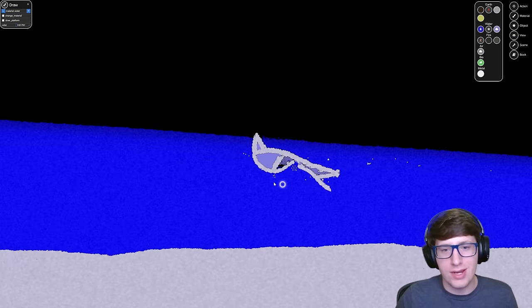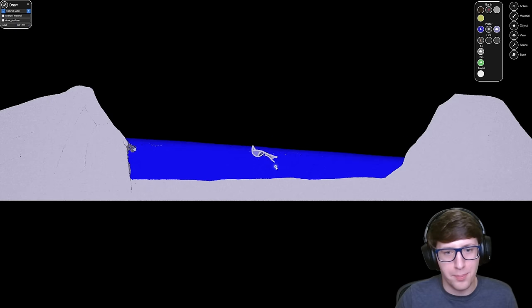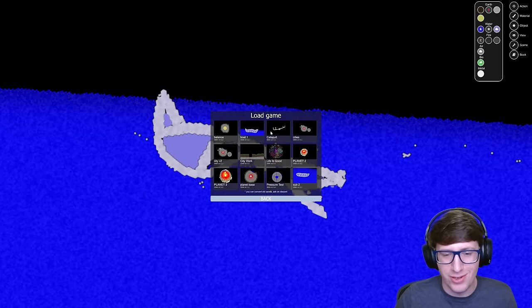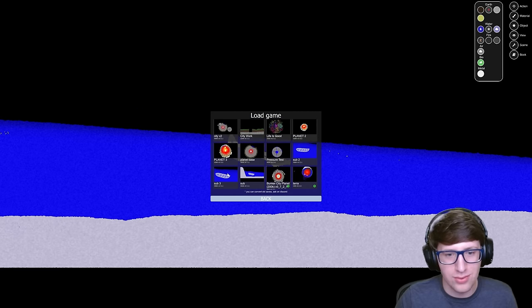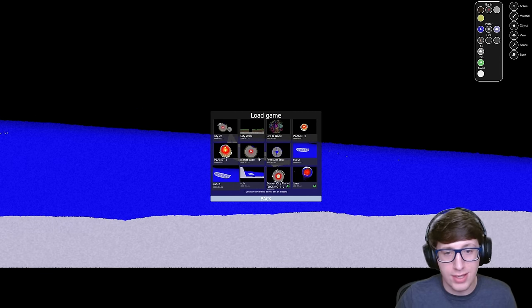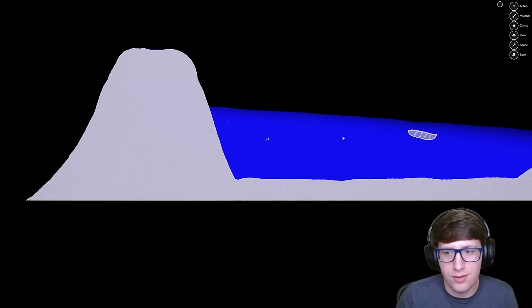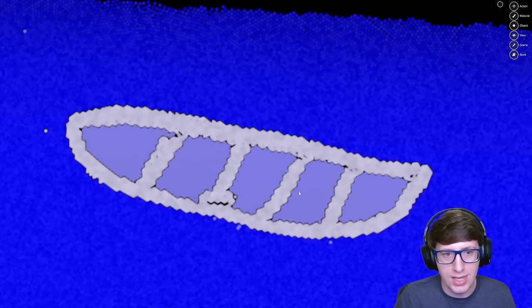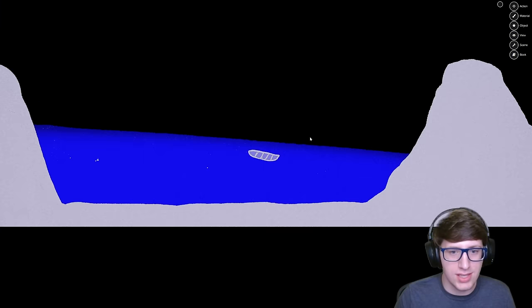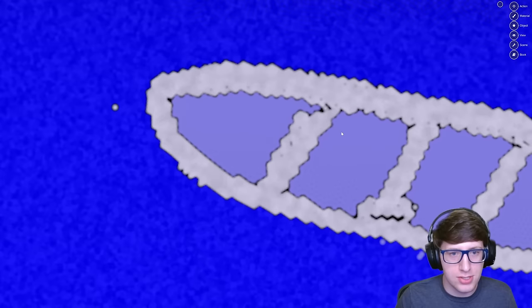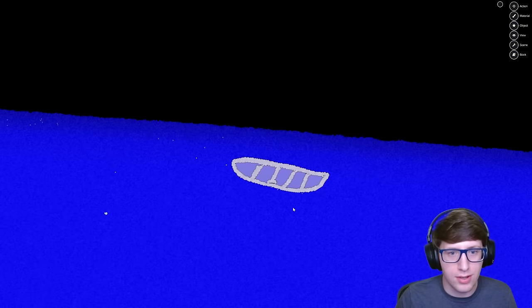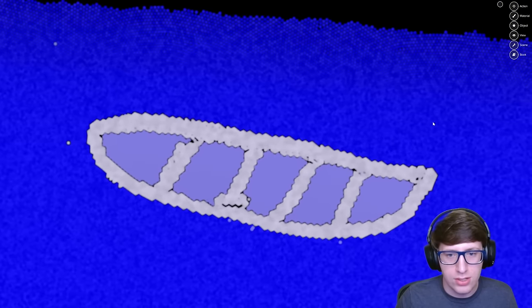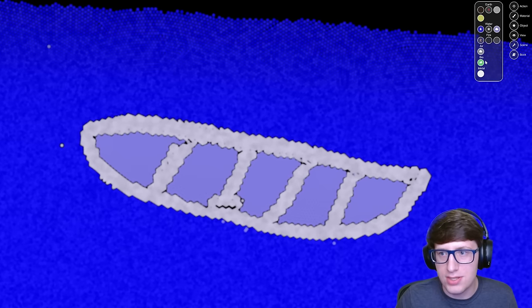Speaking of submarines, you know what's simulated a lot better than a boat in this game? That's right, submarines. That's actually what I originally was trying to do. So if we load this save here, I've got this really cool kind of test version of a submarine in Space Simulation Toolkit. And as you can see, it's kind of just chilling. Like this submarine is actually able to survive under the water with the current physics and just kind of chill.